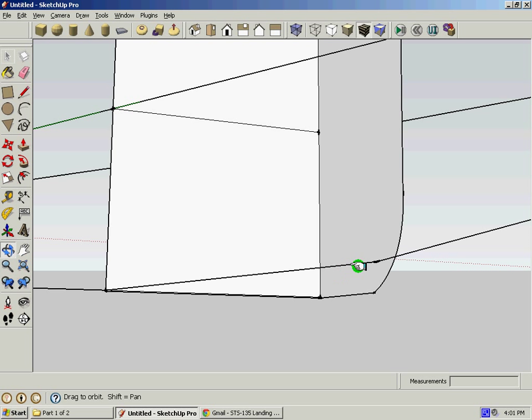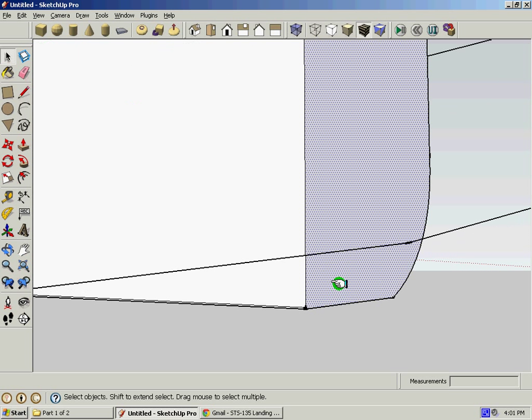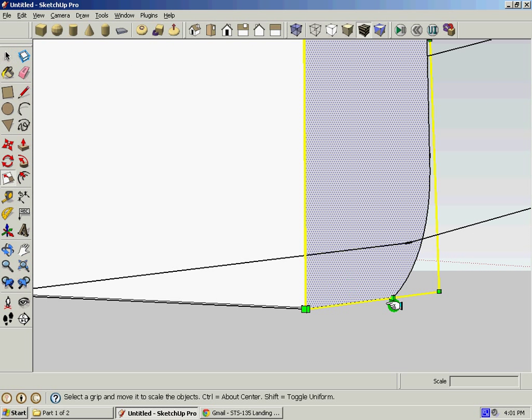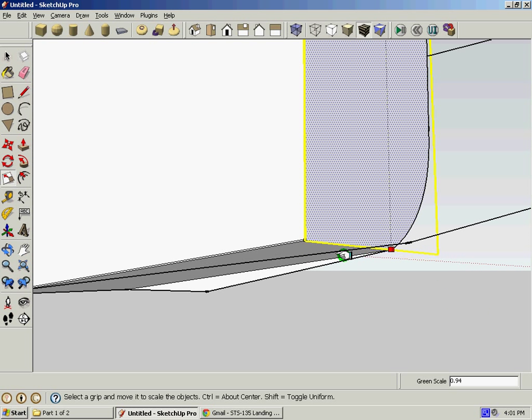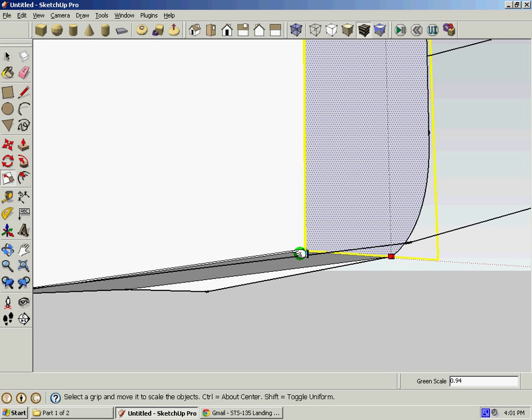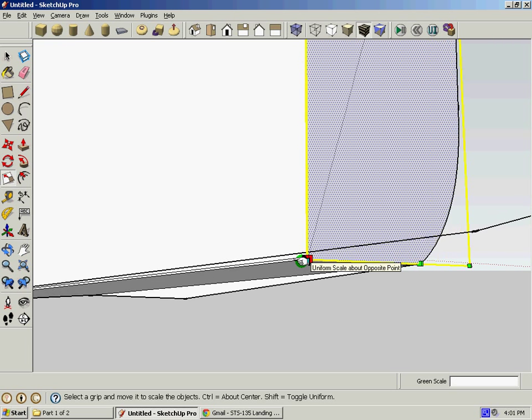If it doesn't intersect, zoom in and it will be very problematic if you don't do this. You can always use your move tool.